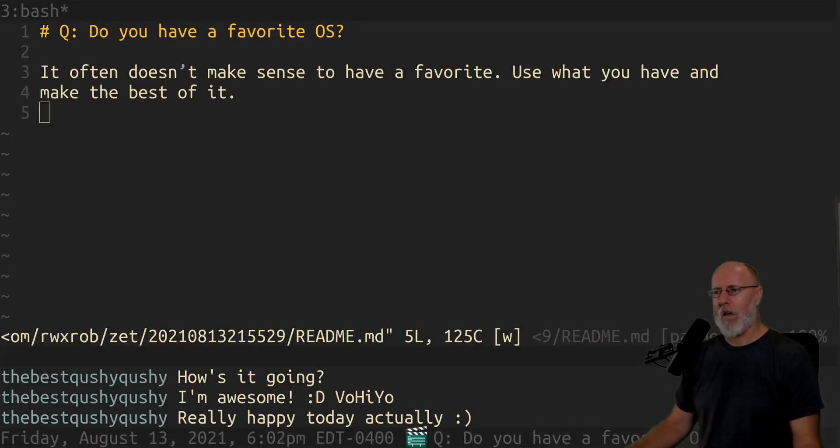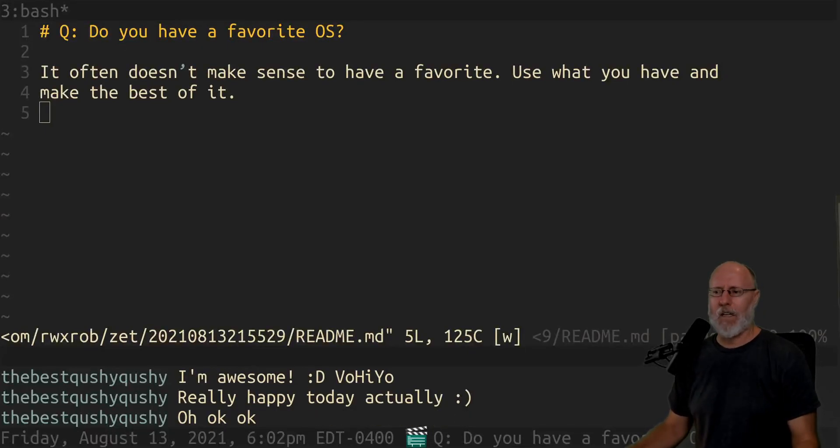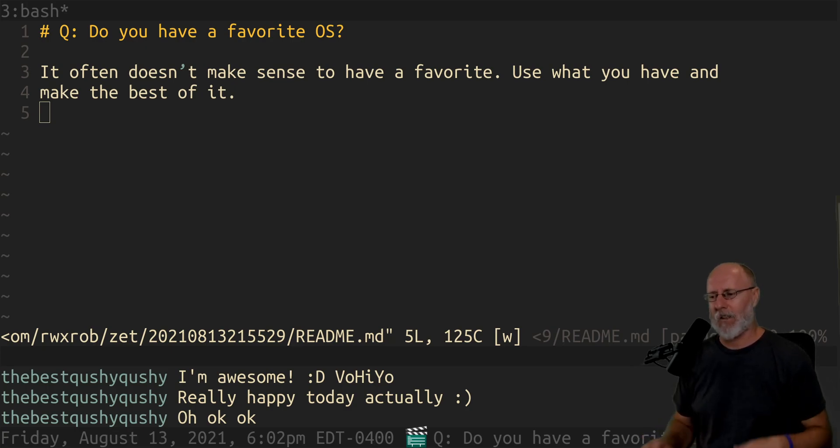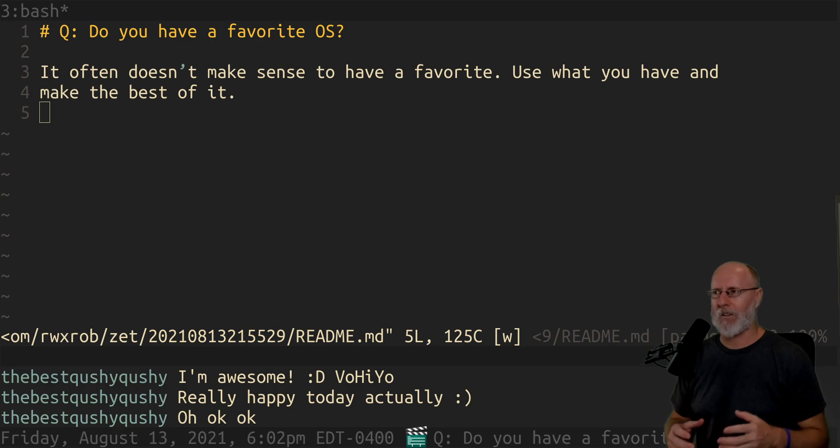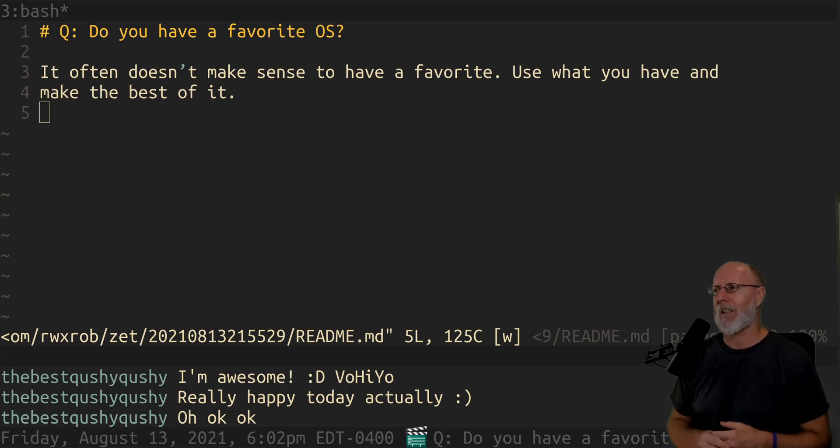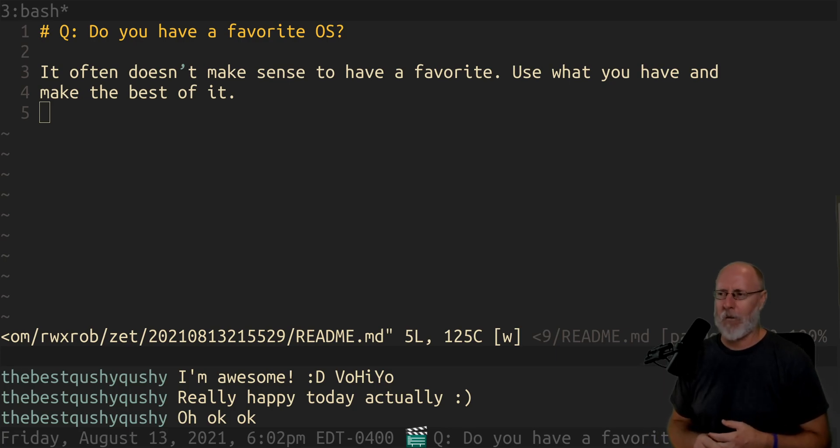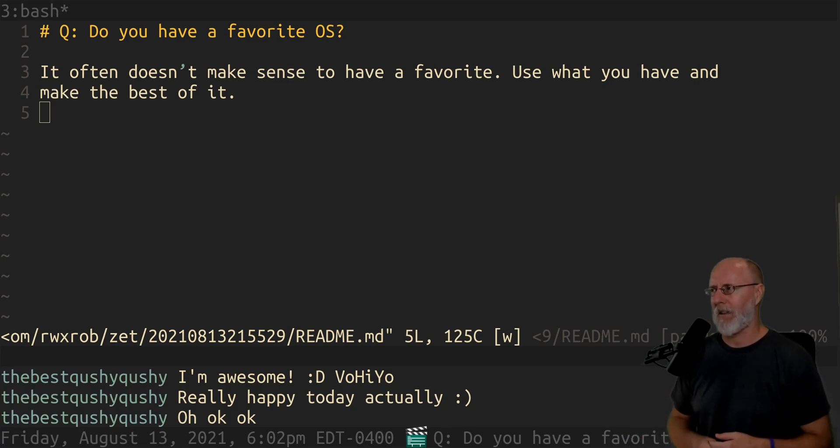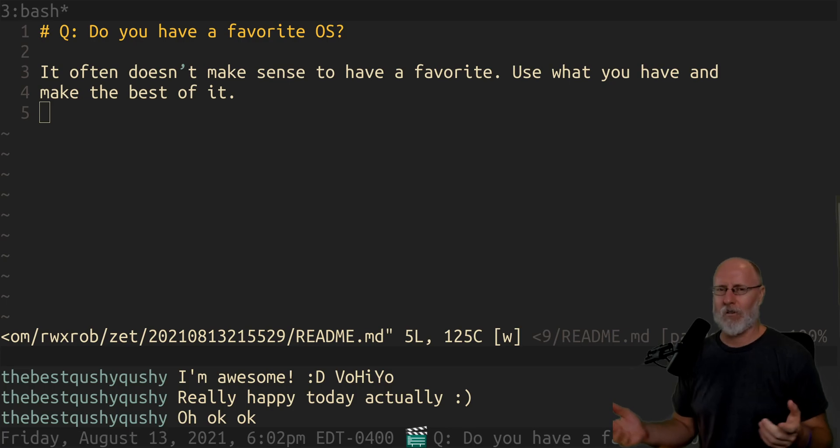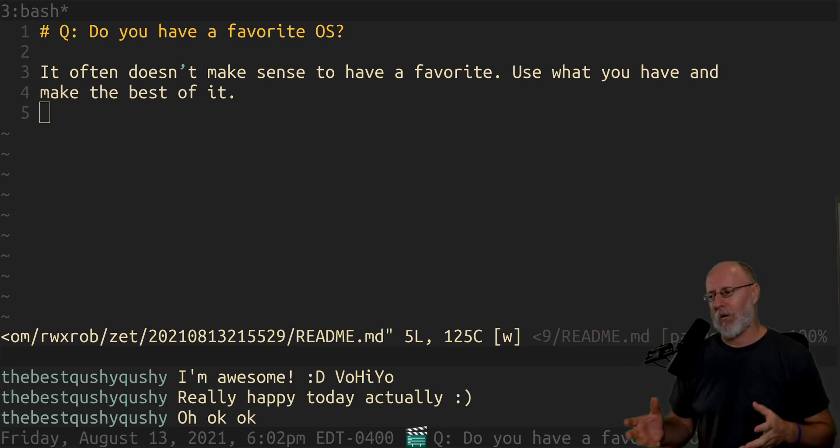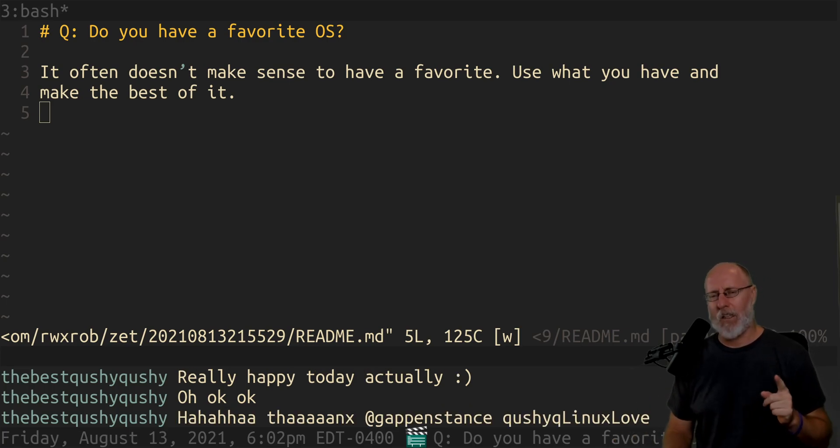So again, I get this question all the time. Do you have a favorite OS? And the question, as I said before, sometimes is 'you like Arch, right?' And that's not it. They say, what distro do you use? And I'm like, why do you care about my distro?